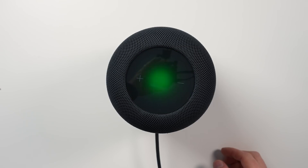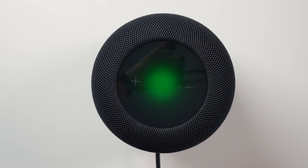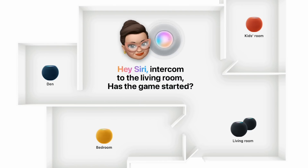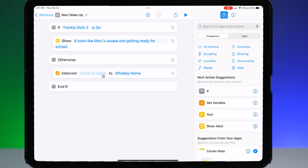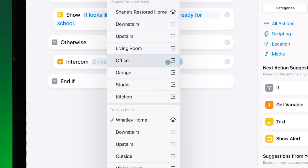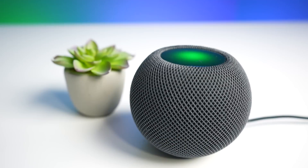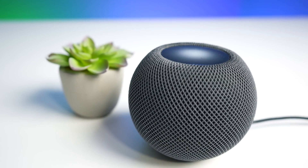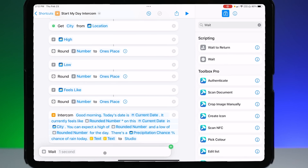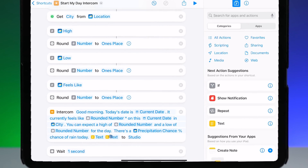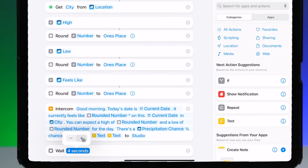One of my favorite and most used features on the HomePod is intercom, and soon coming with iOS 16.4 we'll be able to utilize intercom in our shortcuts and automations, opening up all kinds of possibilities. I'll show you exactly what it looks like and even set up a couple of example shortcuts here today showing some great ways to utilize this awesome new feature.